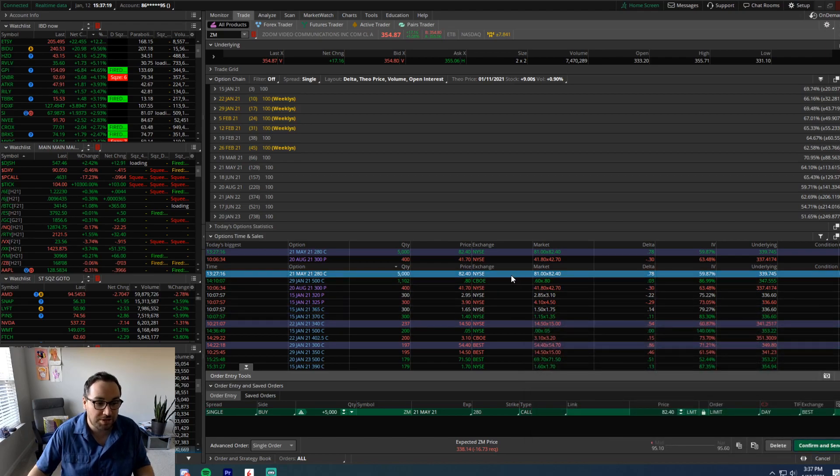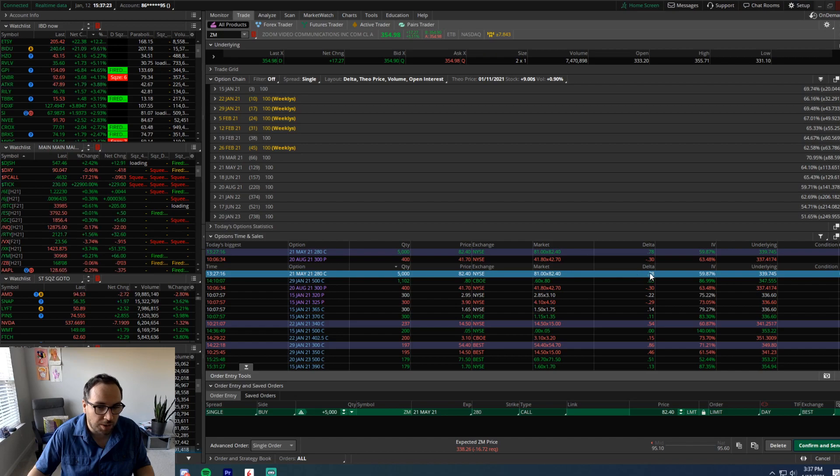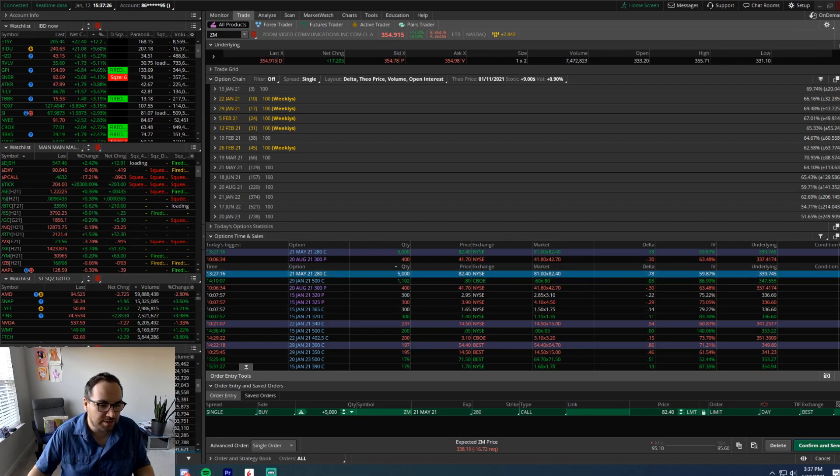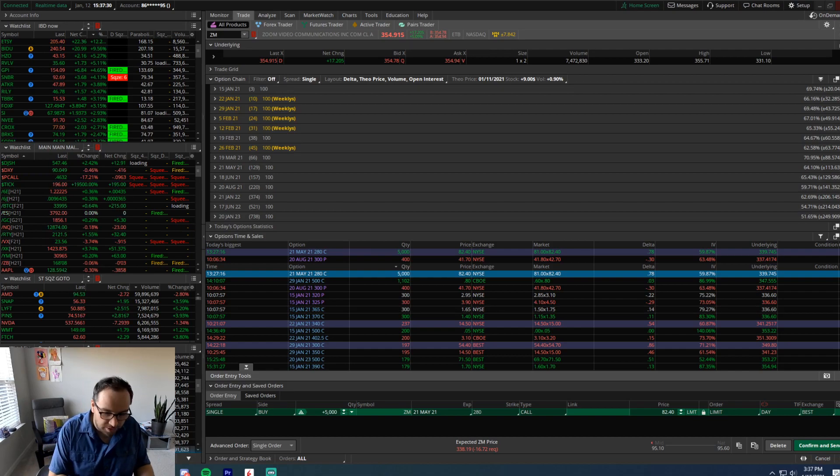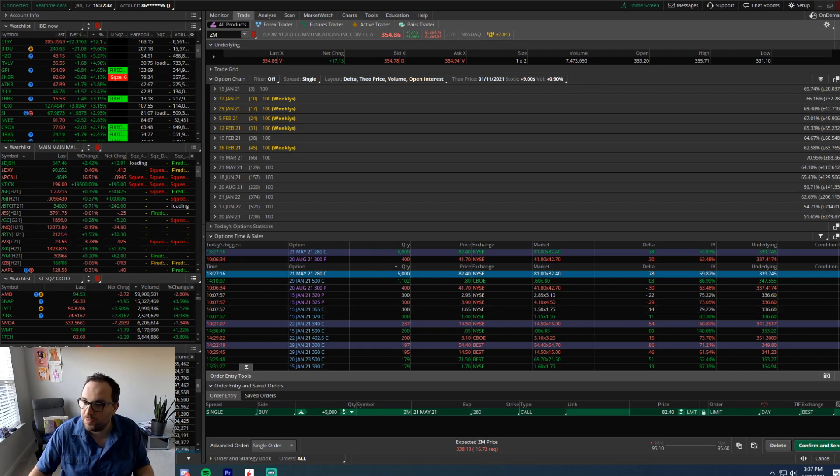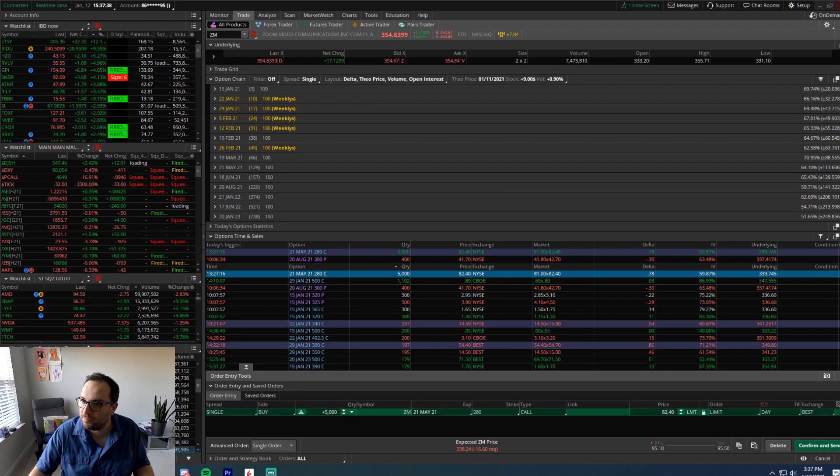That direct call option is a 70 delta. So that is something that we want to be well aware of. We can dive into the fine details of this trade here when we pull over our fantastic TastyWorks platform.